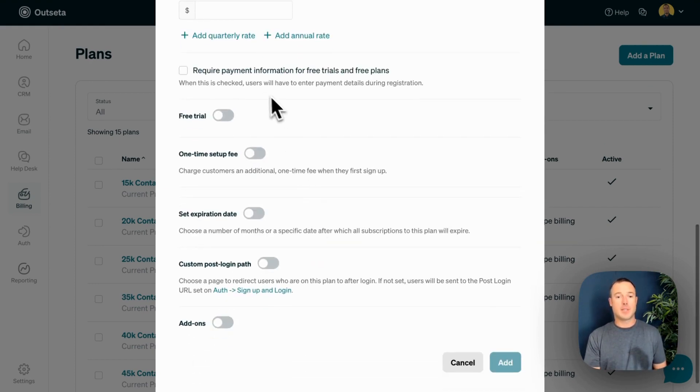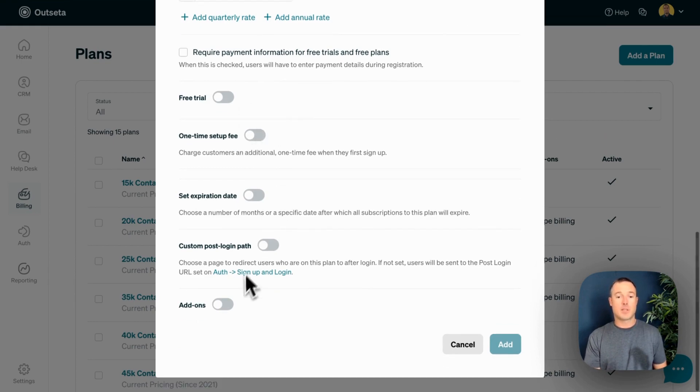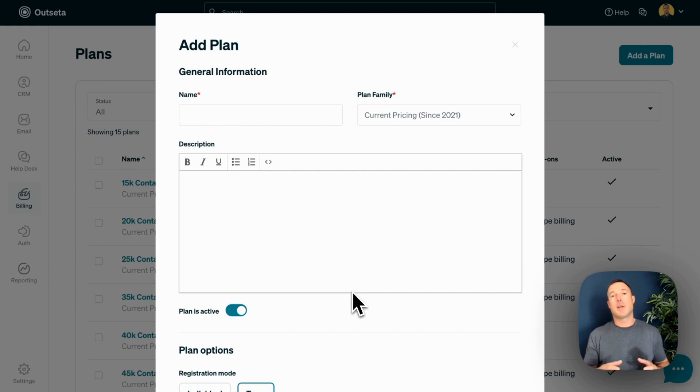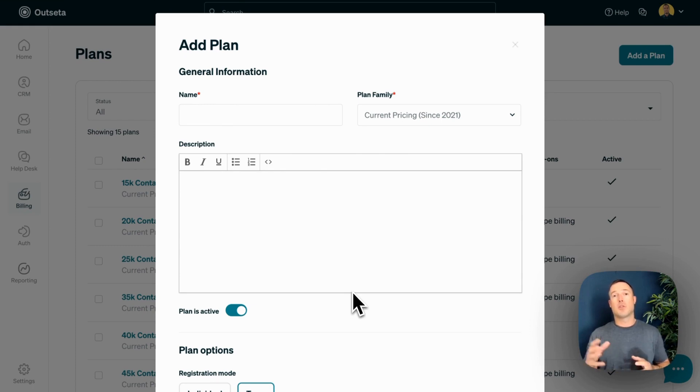You can easily set up free trials, charge setup fees, or sell add-on products too. All aspects of Outseta's billing system are designed to make it easy for you to collect payments, change your prices, or change your pricing model anytime without involving developers.